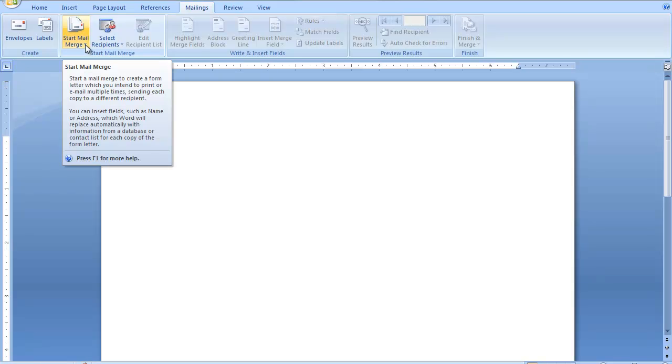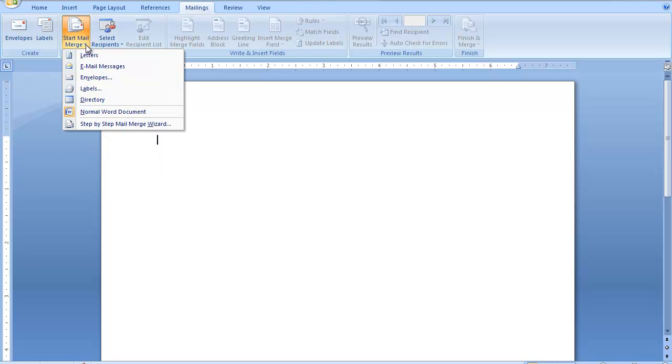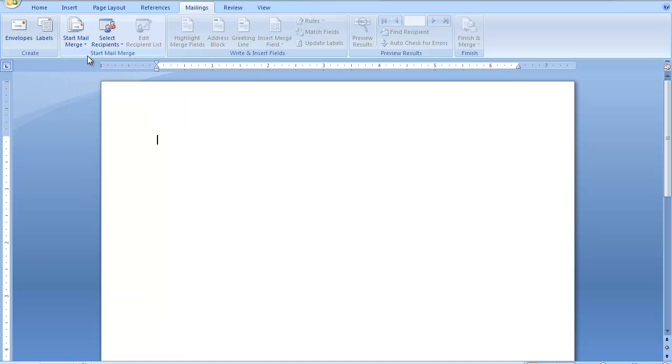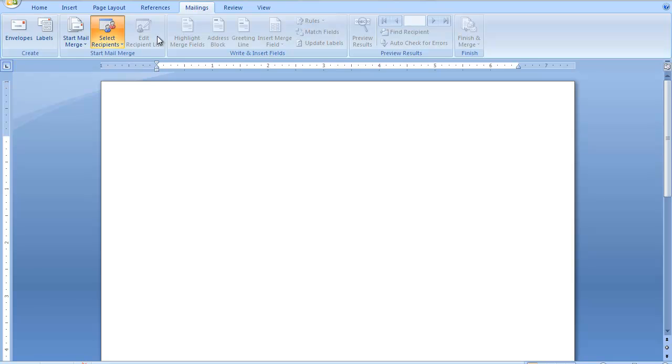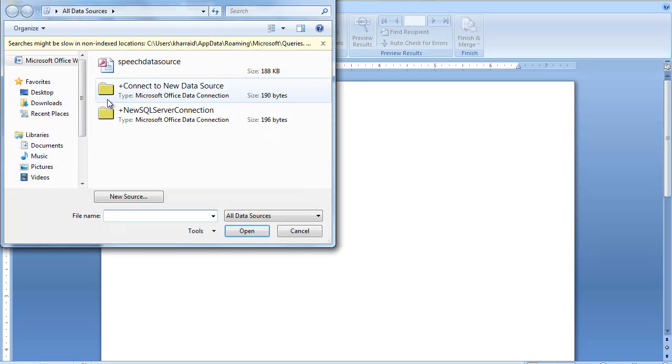If we needed to edit our data source, I'm going to start the mail merge right here. Select recipients, use the existing list, and then here I would be able to edit that.